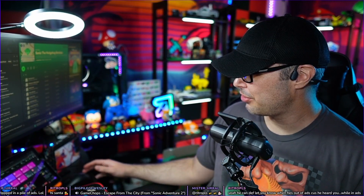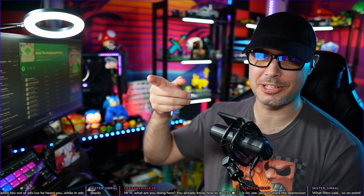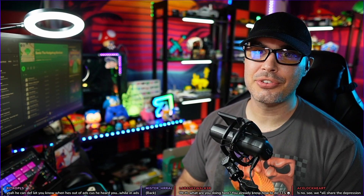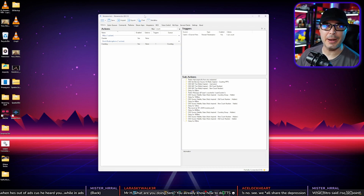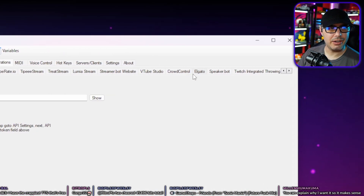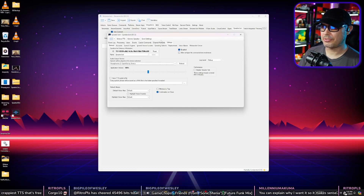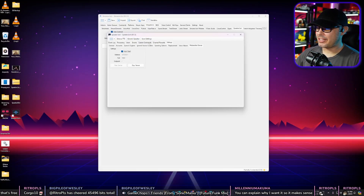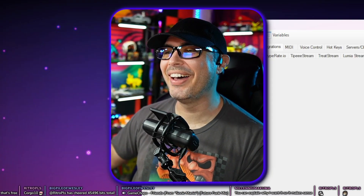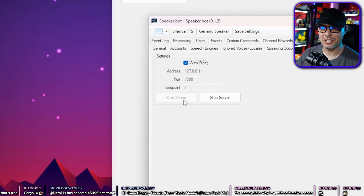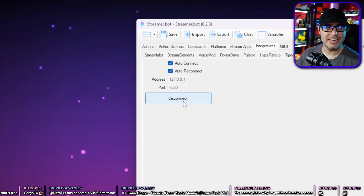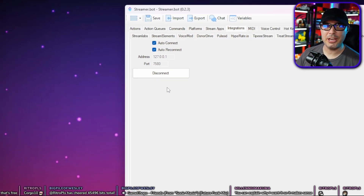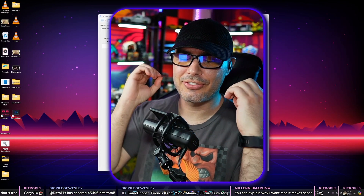Here's how to set it up so that TTS is normally only in your ears, but when someone does exclamation point S, it goes out loud to the stream and then mutes itself again. This requires the newest version of StreamerBot. First, connect StreamerBot to SpeakerBot. In SpeakerBot, go to Integrations, find SpeakerBot on the right, and turn on Auto Connect and Auto Reconnect. Then go to WebSocket Server, hit Auto Start and Start Server. SpeakerBot is now accepting connections. Go back to StreamerBot and confirm it shows as connected — if not, hit Connect.